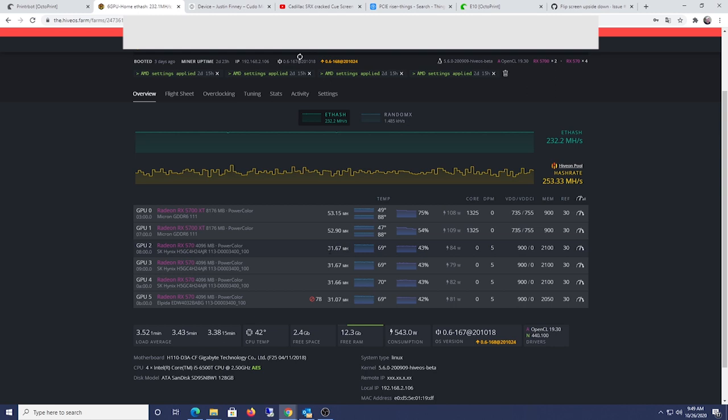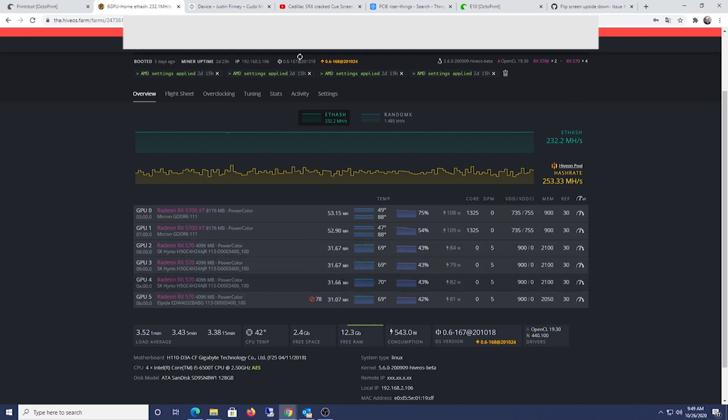Alright, and this is the RX 570s here. So the Hynix memory, which I like better, are running 31.67, typically, right here.